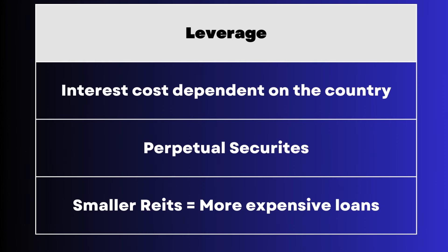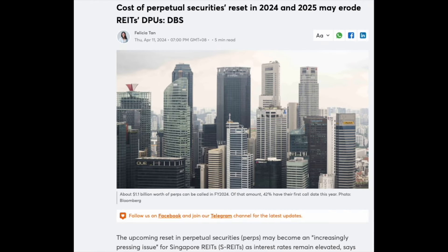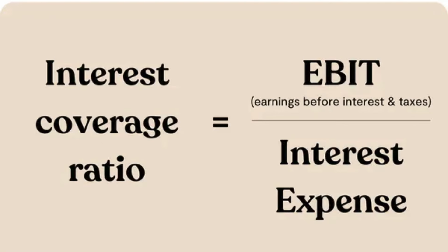Perpetual securities are very similar to bonds where REITs are required to pay the agreed interest until the agreed year. Once expired, REITs are required to pay back the original amount or renew these securities. Some analysts have concerns about the resets in perpetual securities that REITs have to renew or pay back. In this high interest rate environment, the main concern is that newly issued perpetual securities will have to be offered at a much higher interest rate, which will definitely erode REIT dividends. Let's go on to the next important factor: the interest coverage ratio.